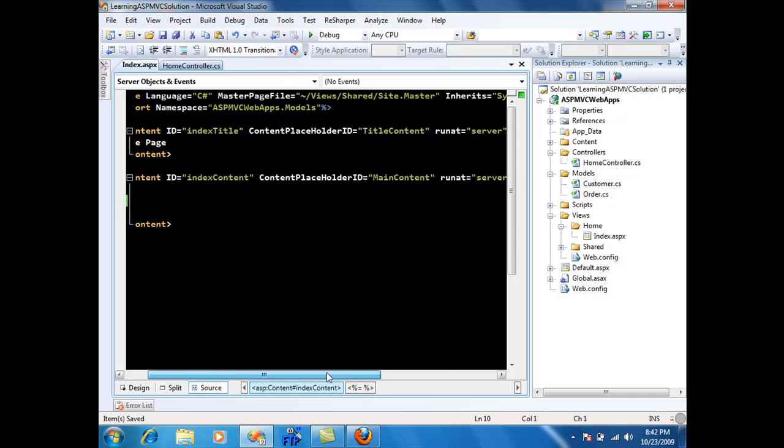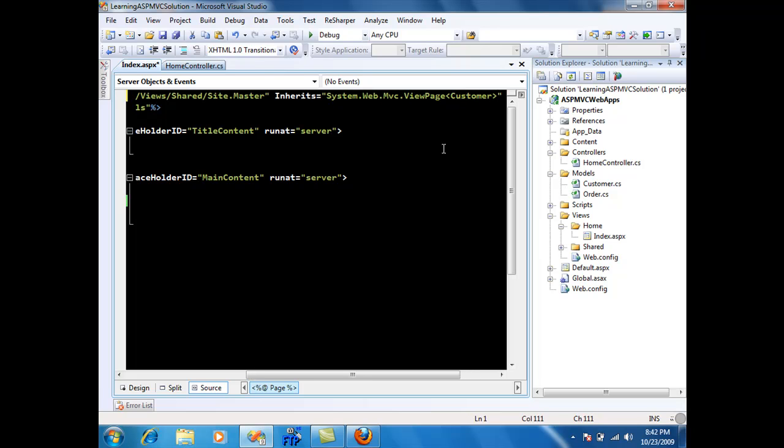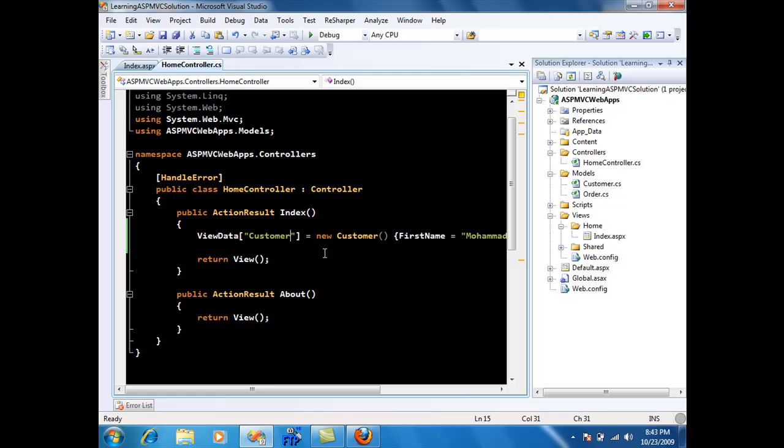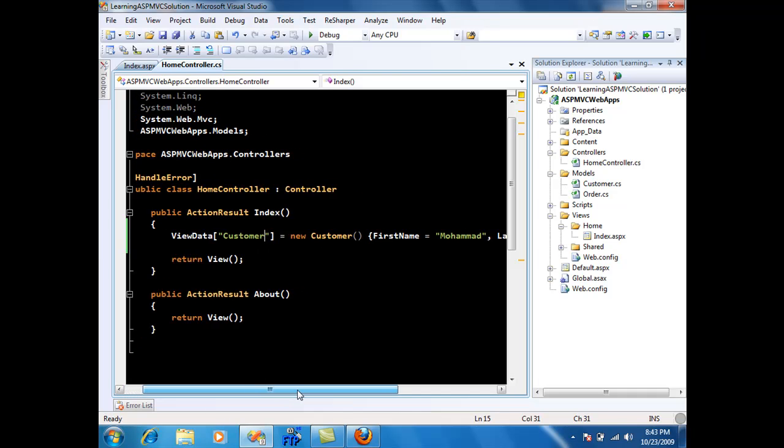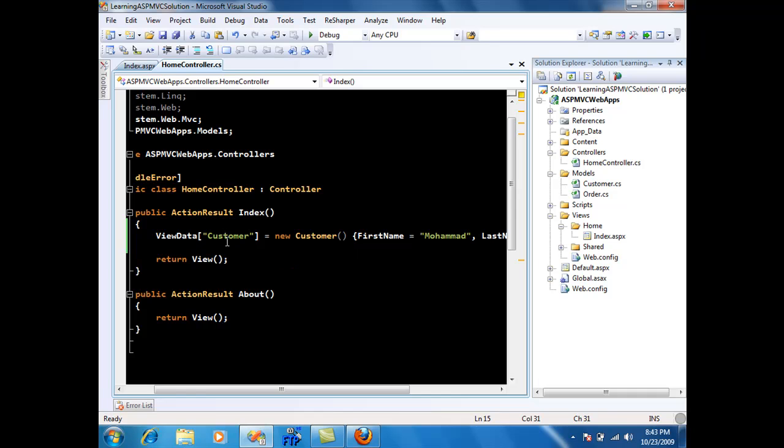What you can do is if you have a view page you can provide the strongly typed object over here which in our case will be customer object. So now this whole view knows about the customer object. If I go into my home controller you can see that I'm putting customer into a customer ViewData.